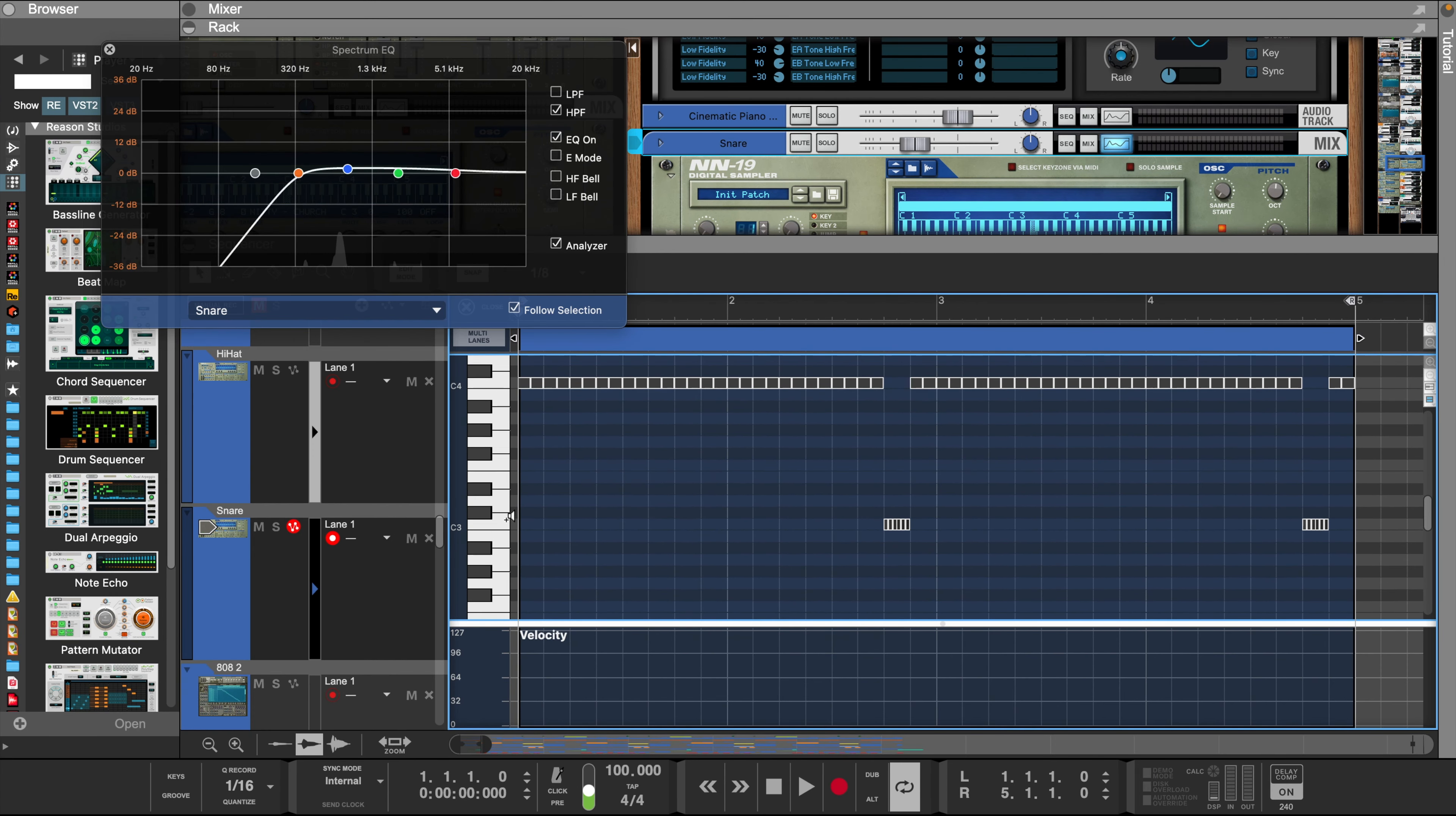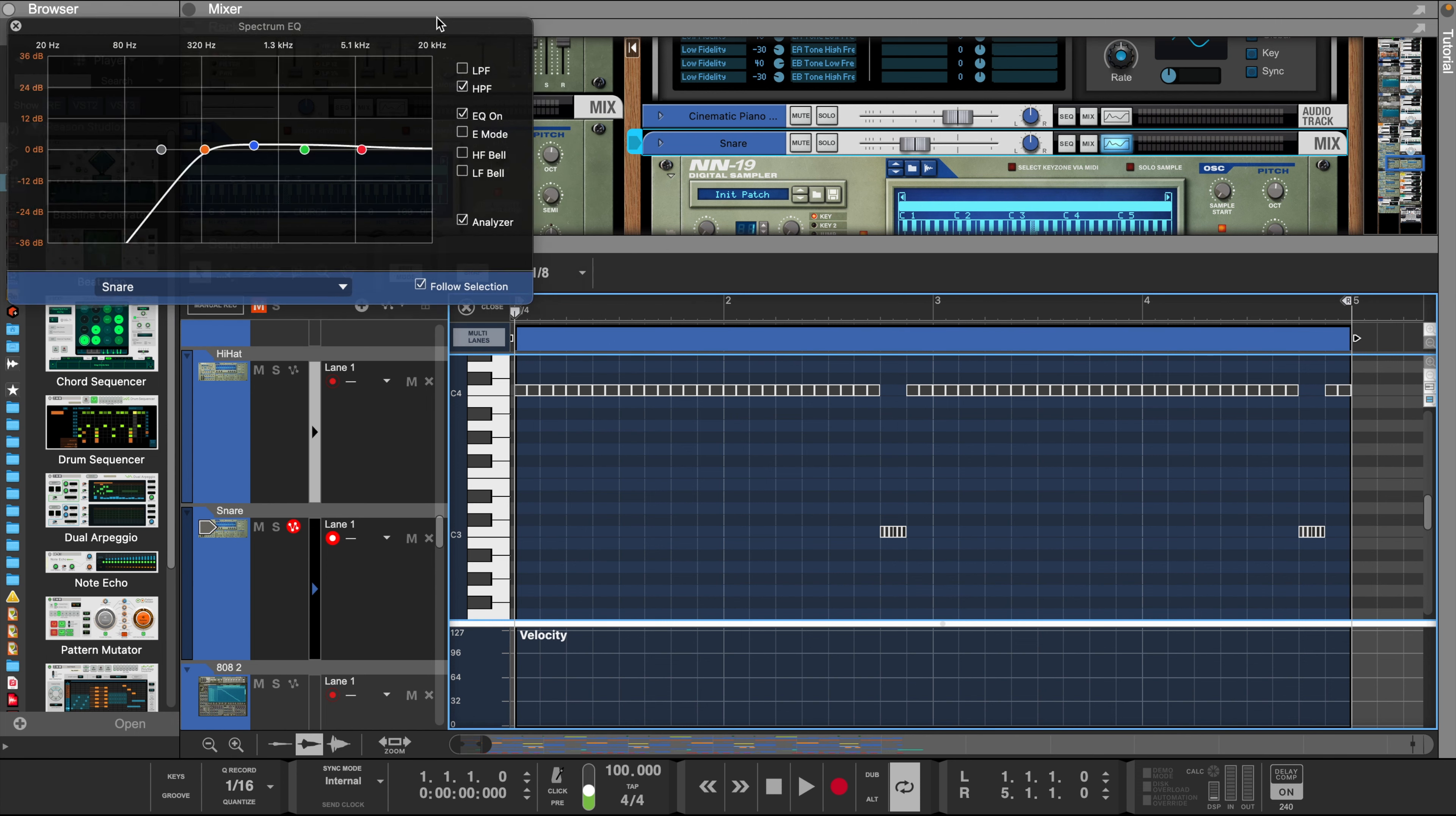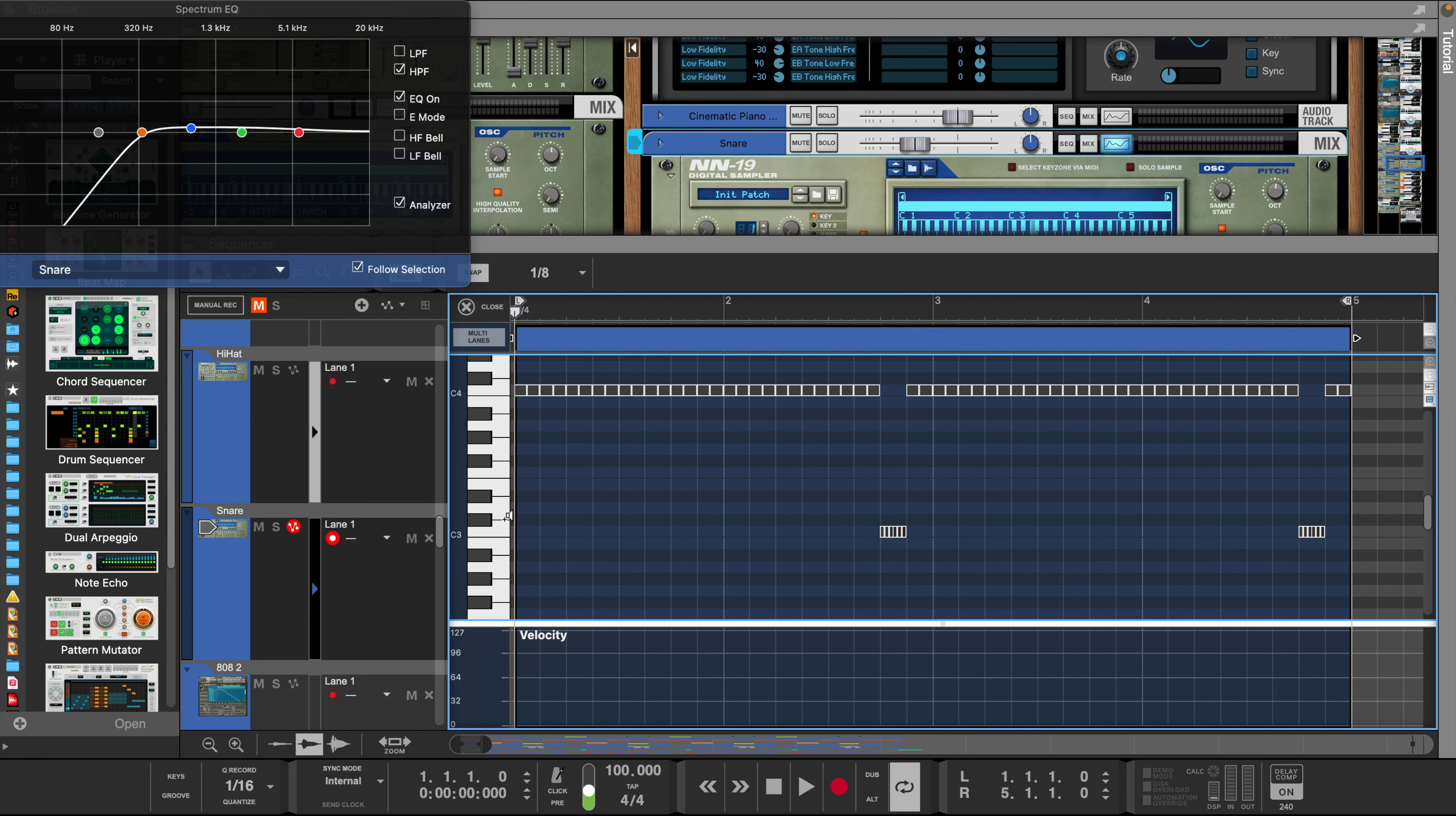Now with the snare, what I did was placed it on C3 because I want it to sound a little thin. That's how most of the snares and hi-hats sound in a Detroit beat.